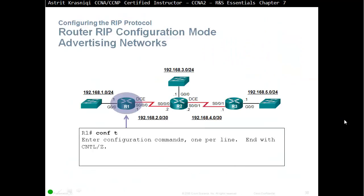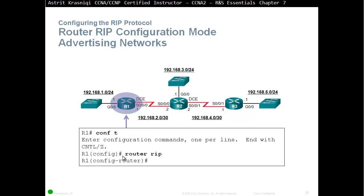For Router RIP Configuration Mode and advertising networks: to configure RIP or any routing protocol, you need to go to Global Configuration Mode. From Privilege Mode, type Configure Terminal, or Config-T for short, and then you are in Global Configuration Mode. From there, you can start with the Router command. If you type a question mark, the router will display all routing protocols it supports.